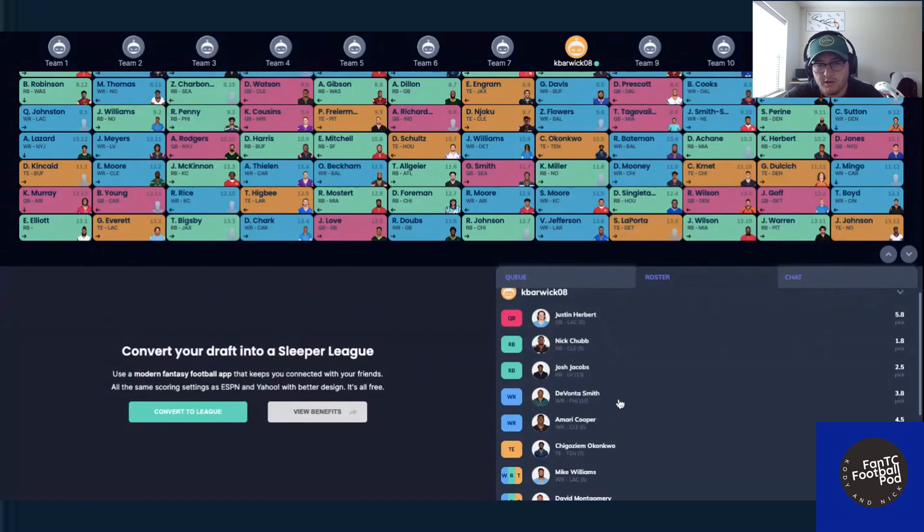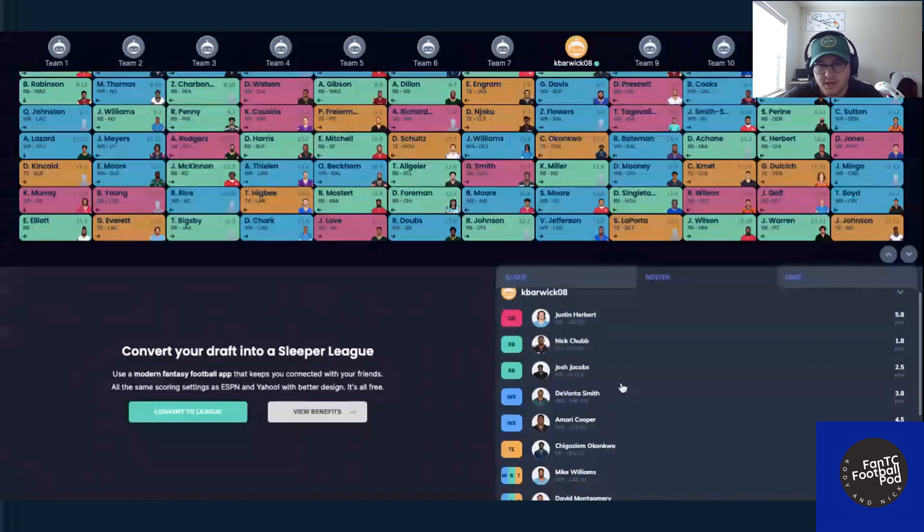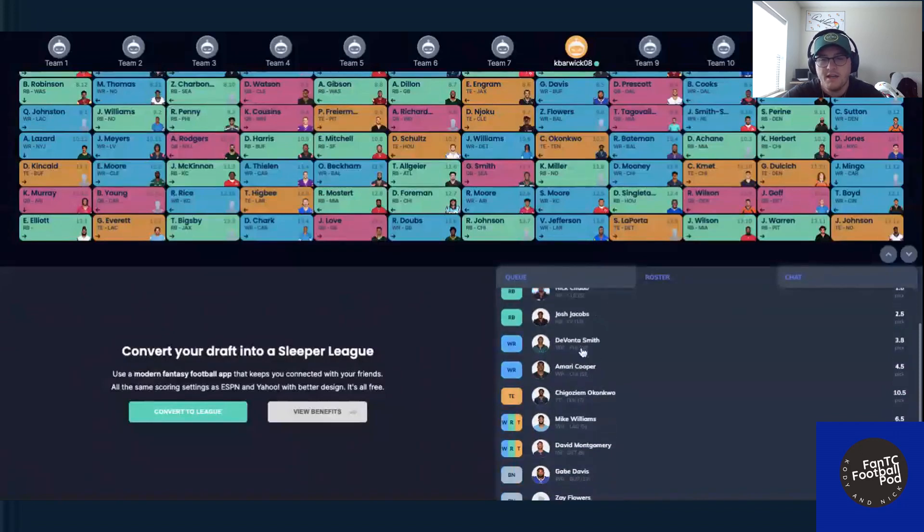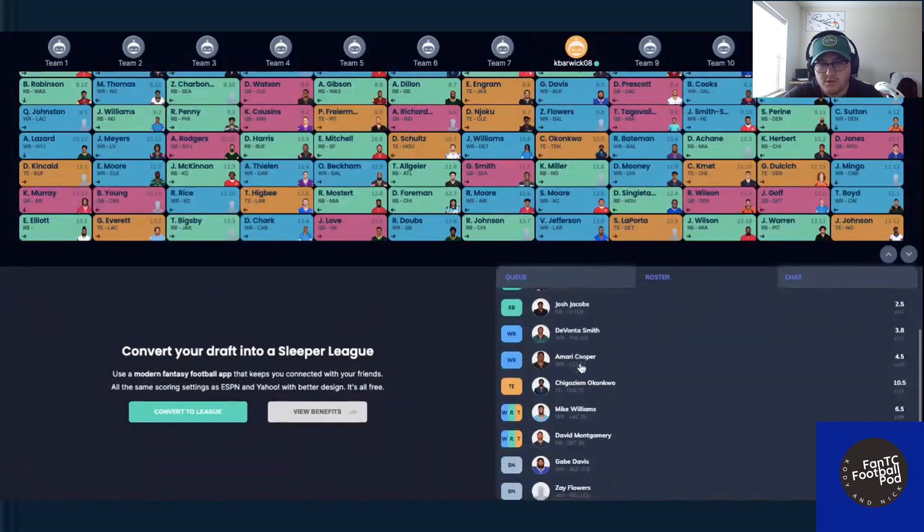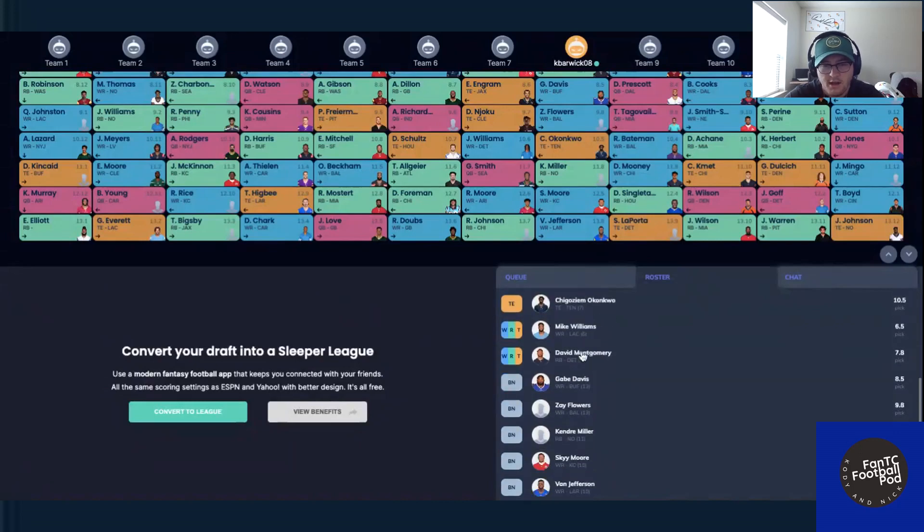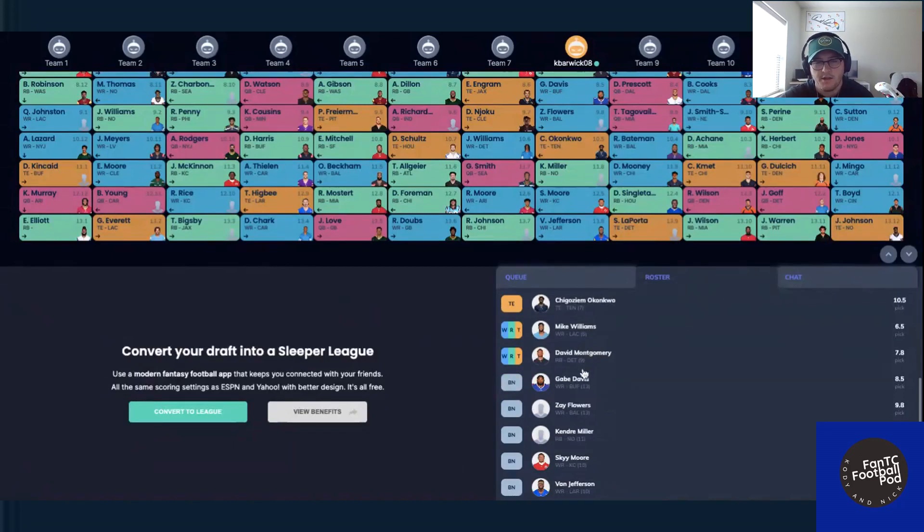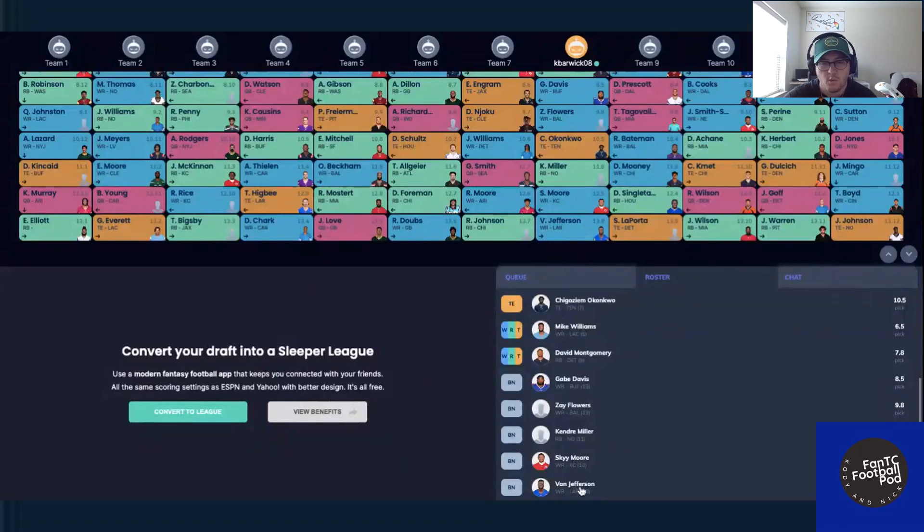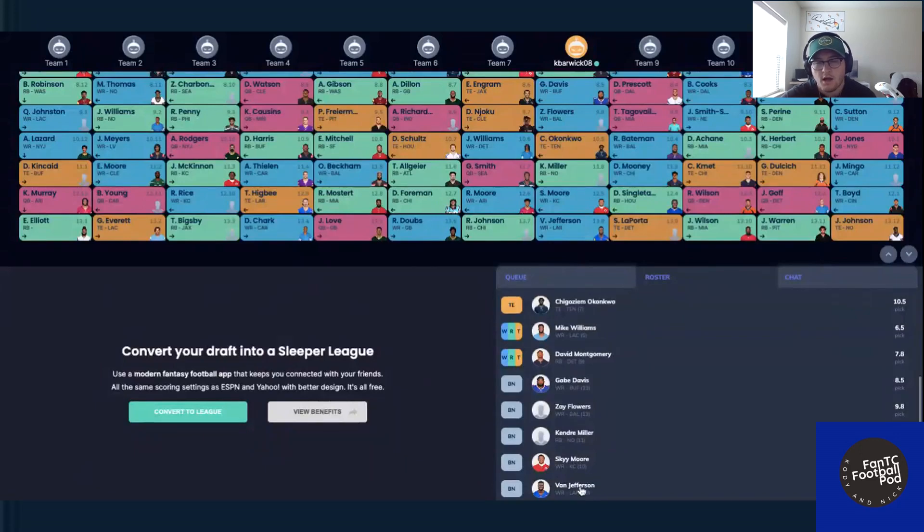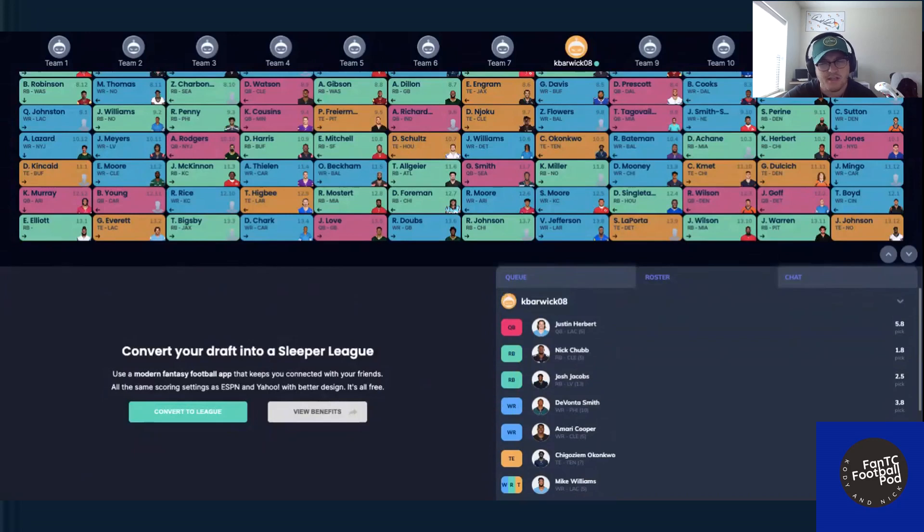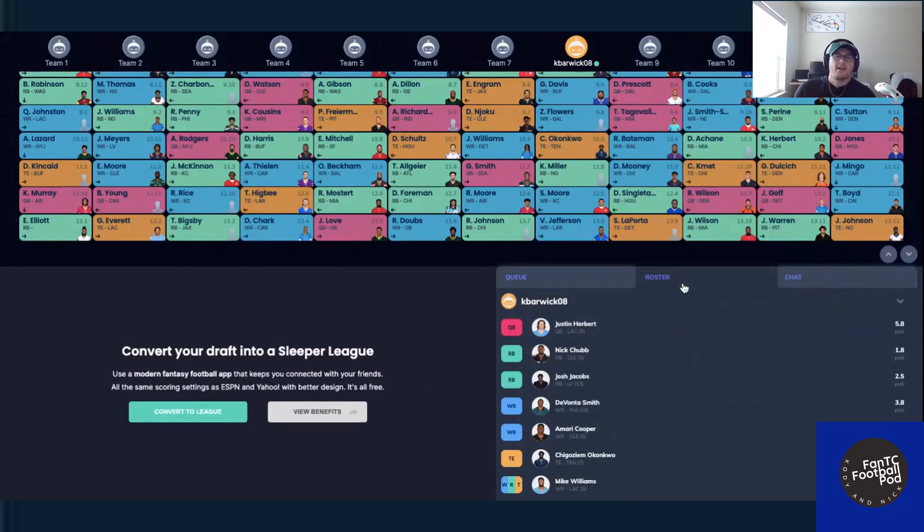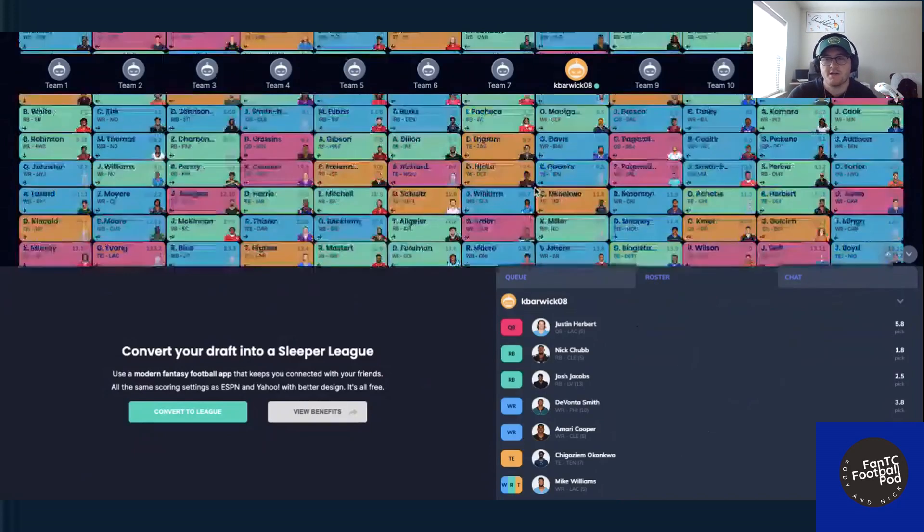So Justin Herbert leading us at the quarterback position with Nick Chubb and Josh Jacobs as our starting running backs. Devontae Smith and Amari Cooper are wide receivers with Chig at the tight end. Our flexes, according to the draft, Mike Williams, David Montgomery. And then we have Gabe Davis, Zay Flowers, Kendra Miller, Sky Moore, and Van Jefferson as our bench in general. But make sure to like, comment, subscribe. All the good stuff for us here at the Fantasy Podcast Network. We will have some more Fantasy Football Podcasts coming out this upcoming week. Actually, we'll start breaking in some quarterback rankings, kind of go over a little bit where our discrepancies are. And it's going to be some good videos, some good content, a little bit of arguing. So make sure to tune into those. Again, like, comment, subscribe. Peace out, everybody.